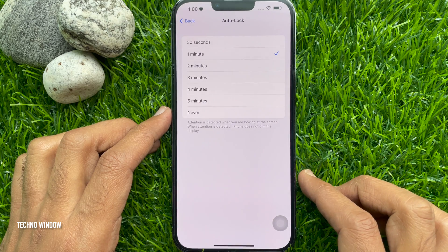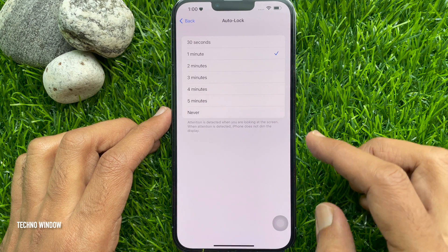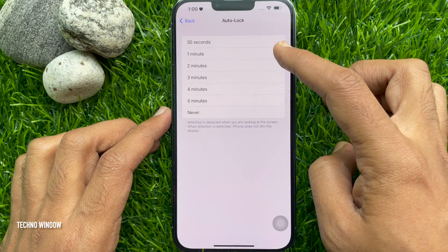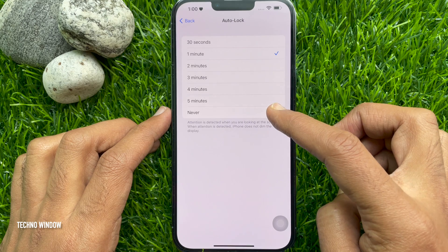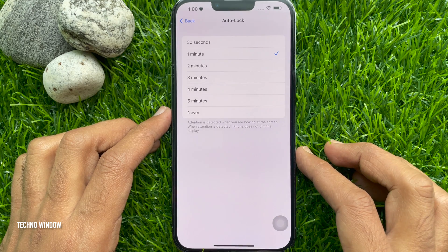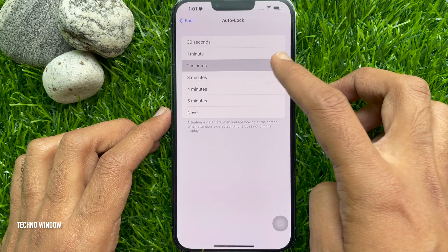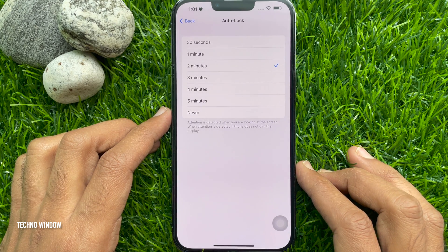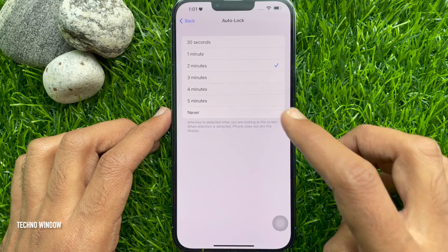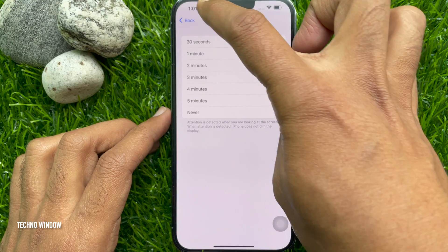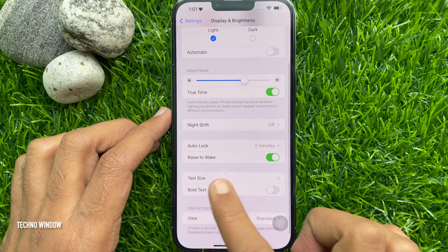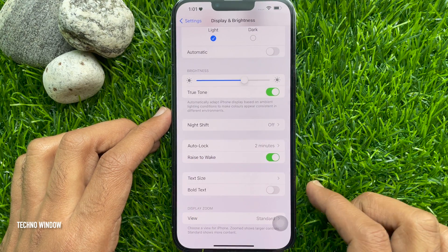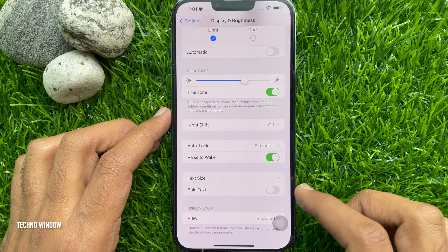Choose any of the time limits on the screen. You can choose 30 seconds to never. Finally tap the Back button on the top left. Auto Lock is now set to 2 minutes.